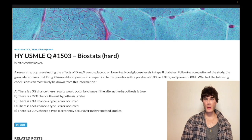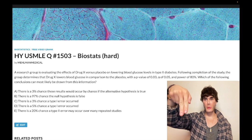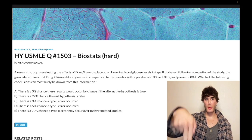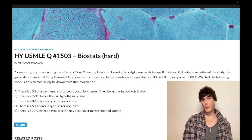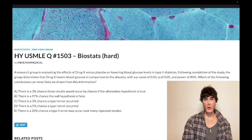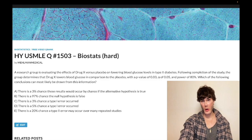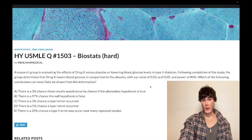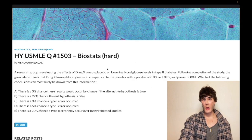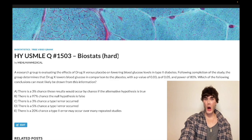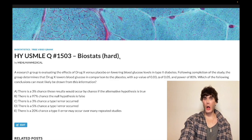How's it going guys? Difficult question for biostats. So we've got this biostats question. If you've done our biostats course, it's not hard, but when I write hard, it means for most of you, you guys struggle.